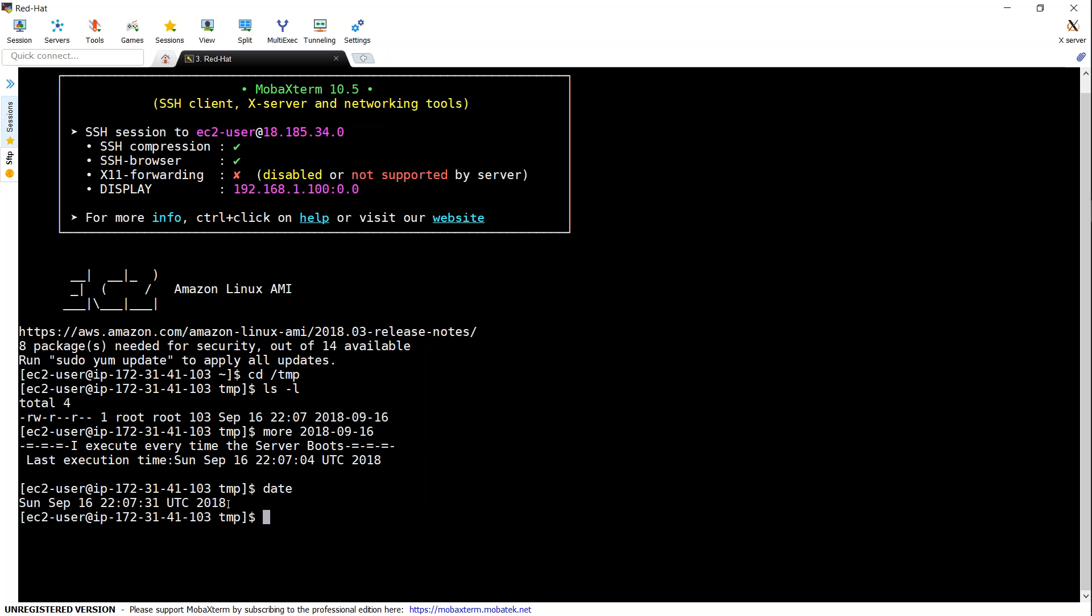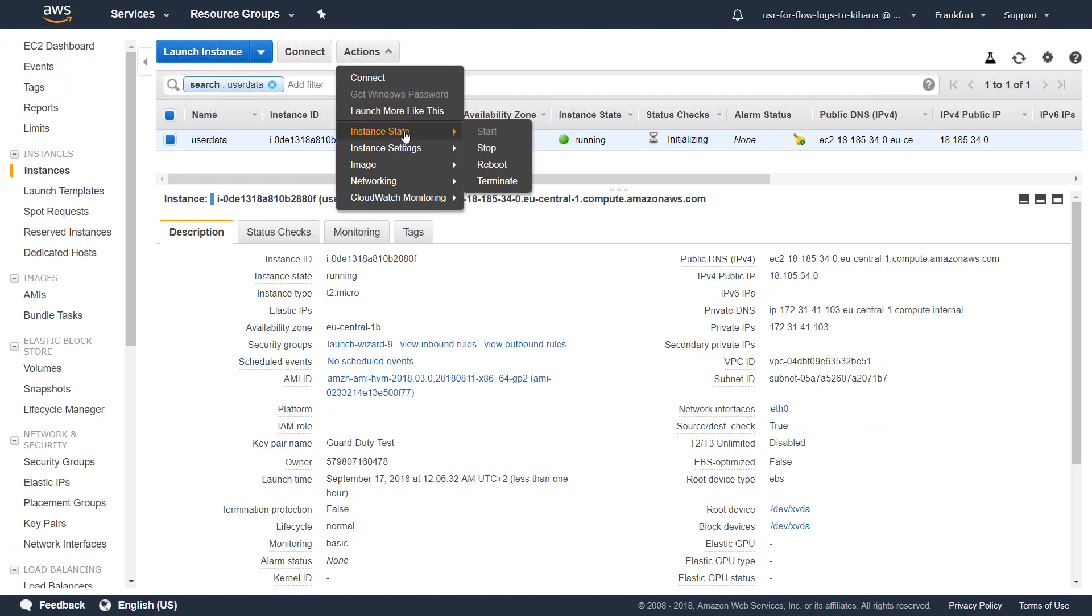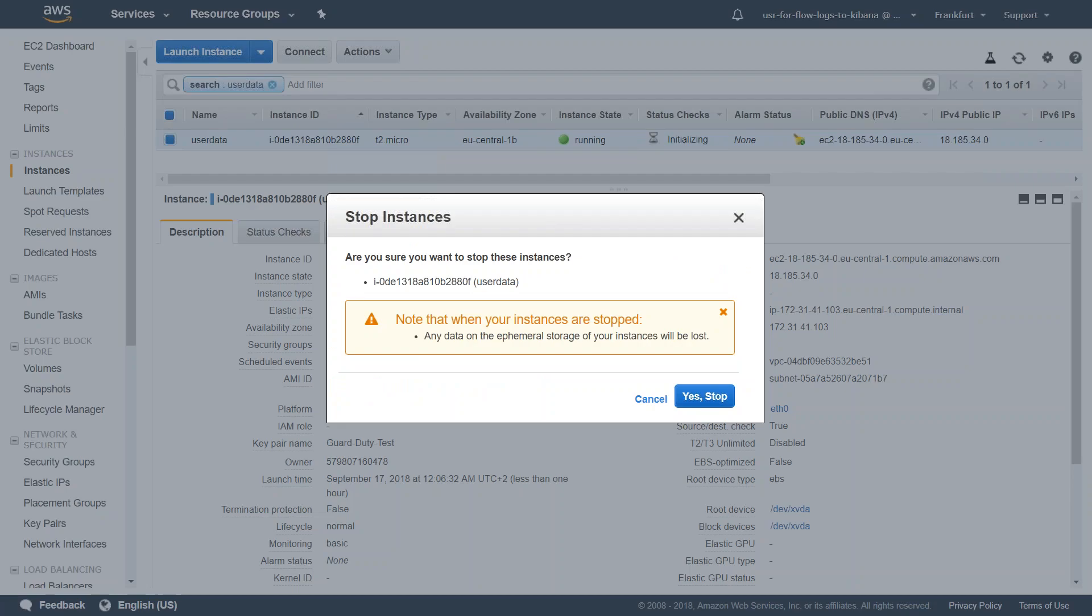So if I stop my server and start again, we will see one more entry. Let us see whether that happens. That means my user data field is getting executed again and again. The first step is to stop the server. Let me go ahead and stop it.